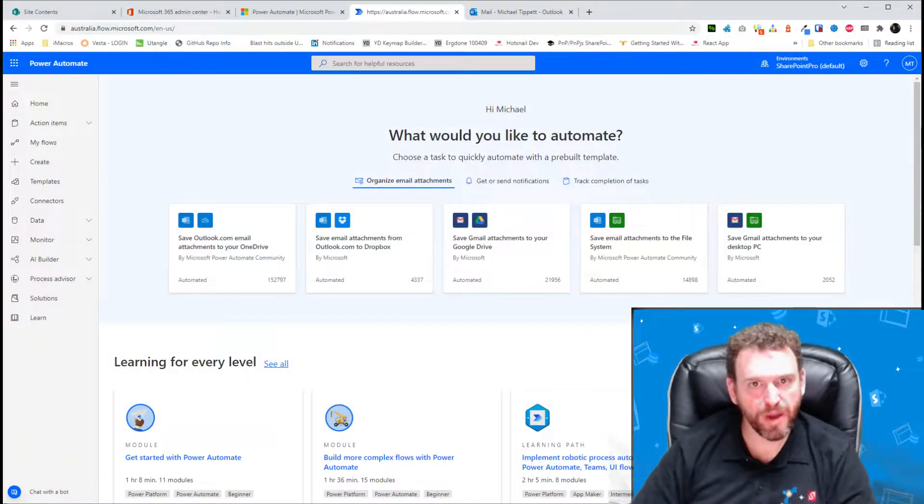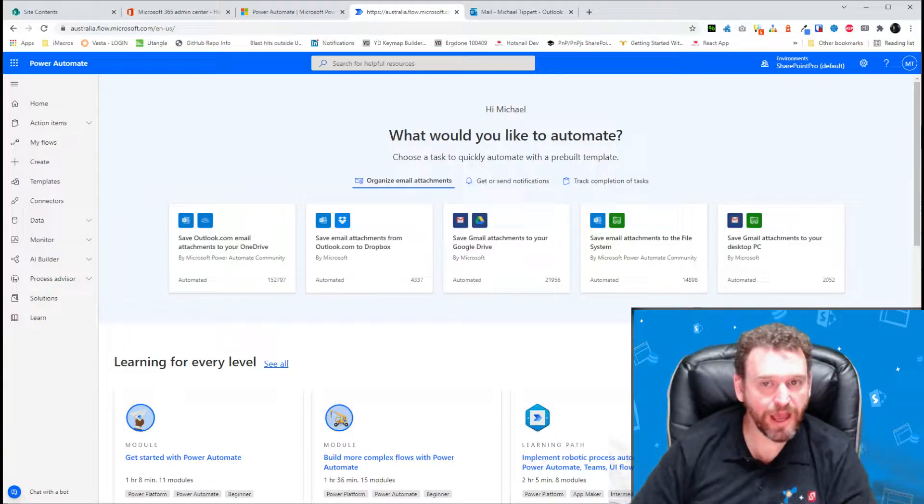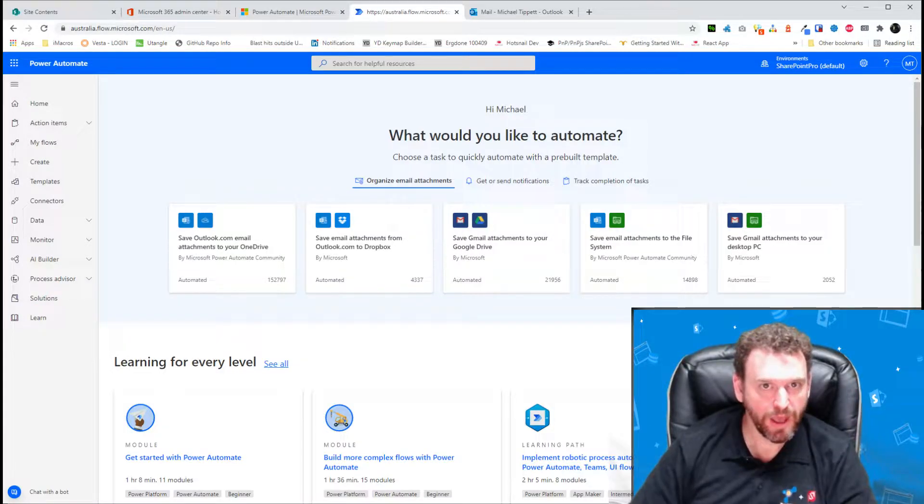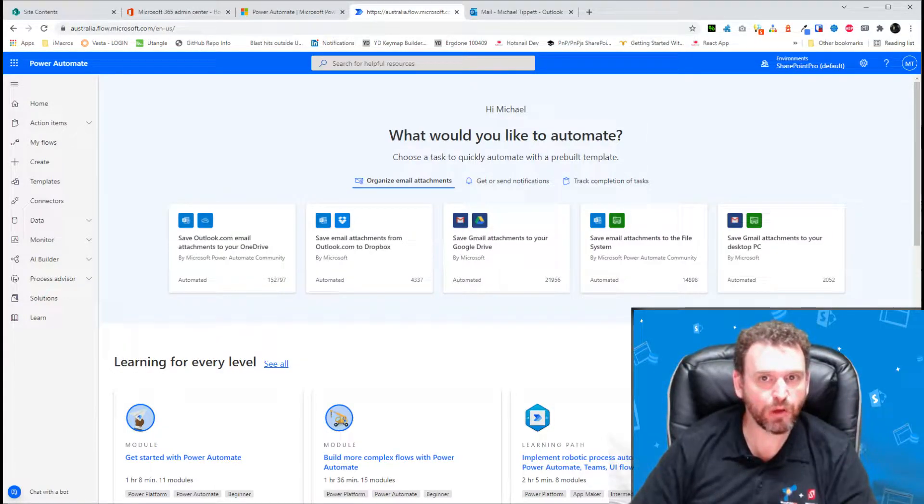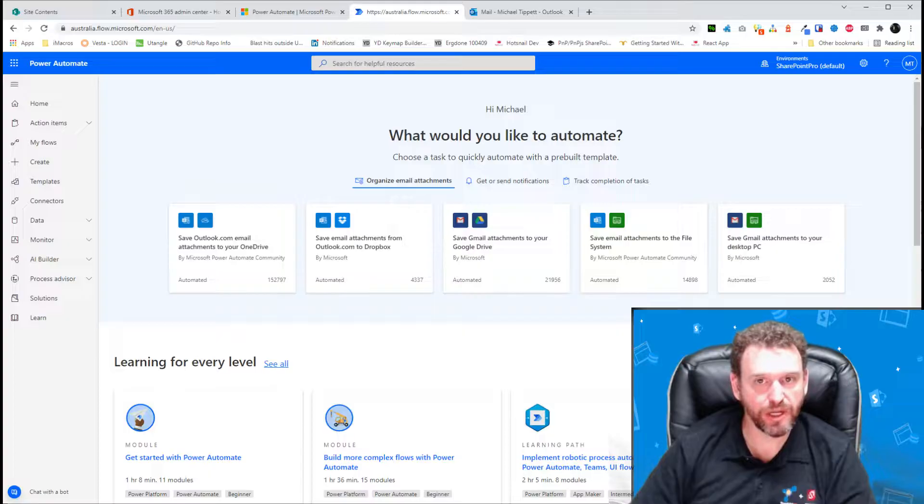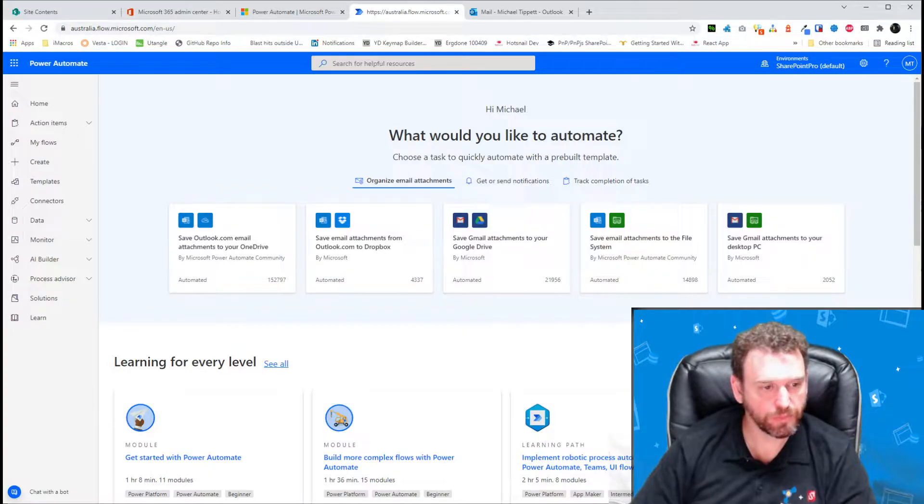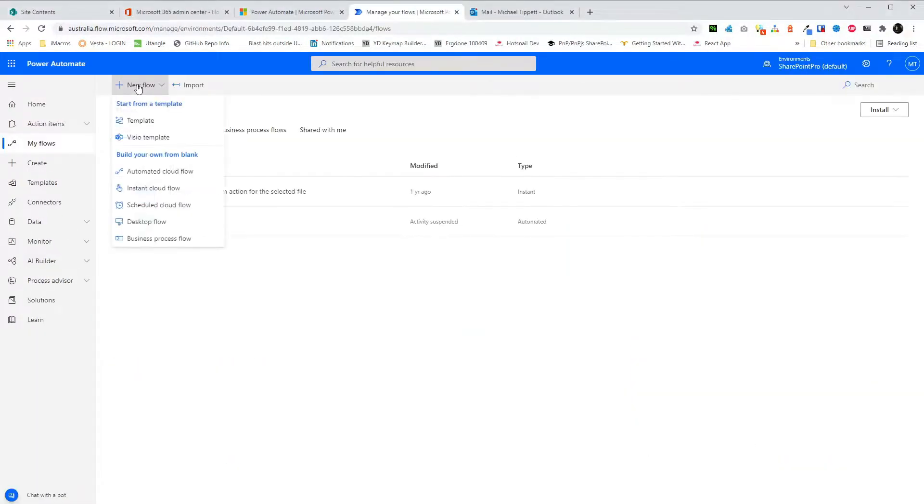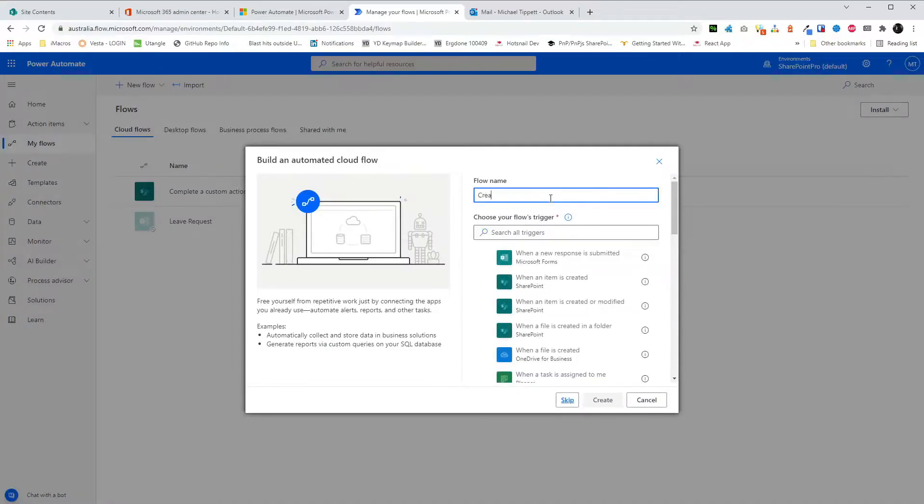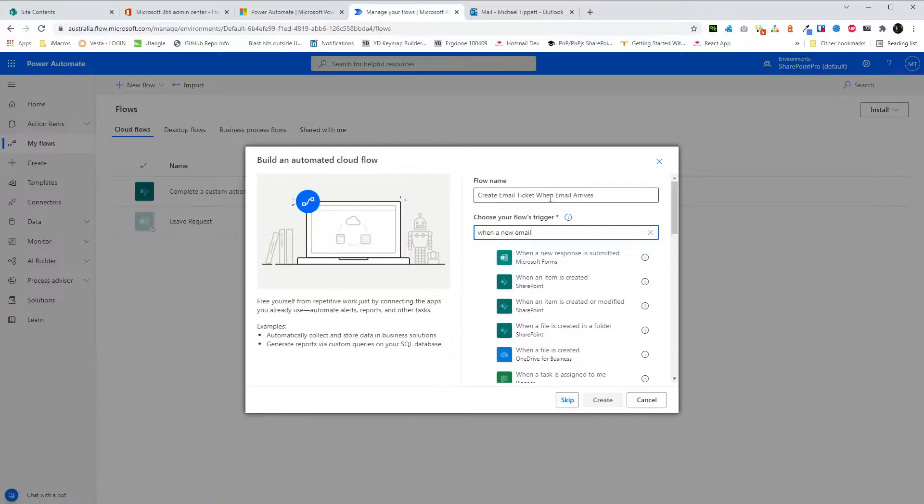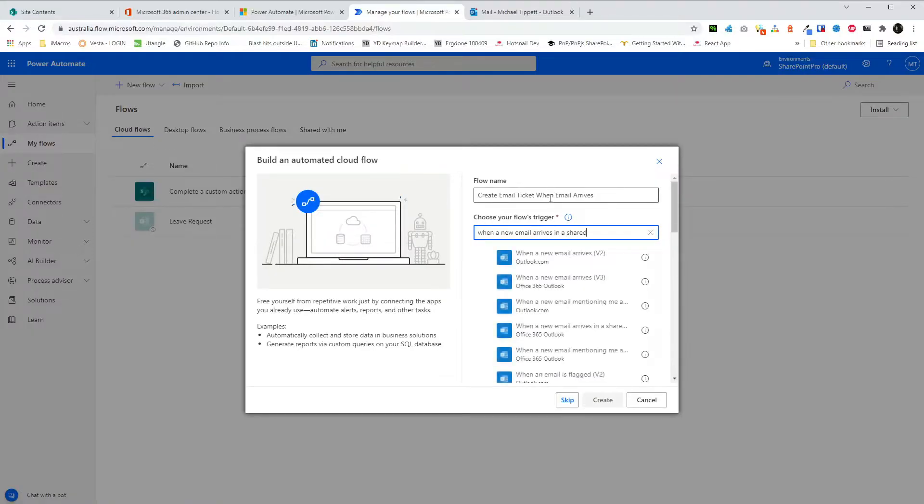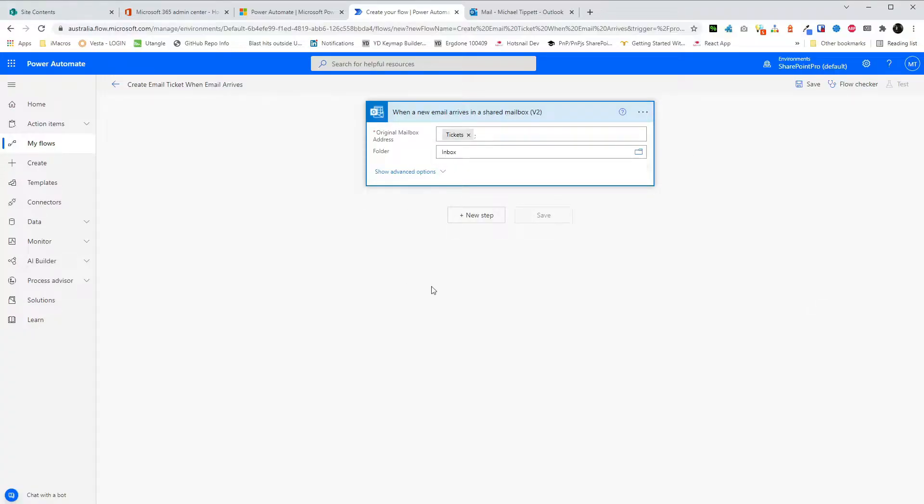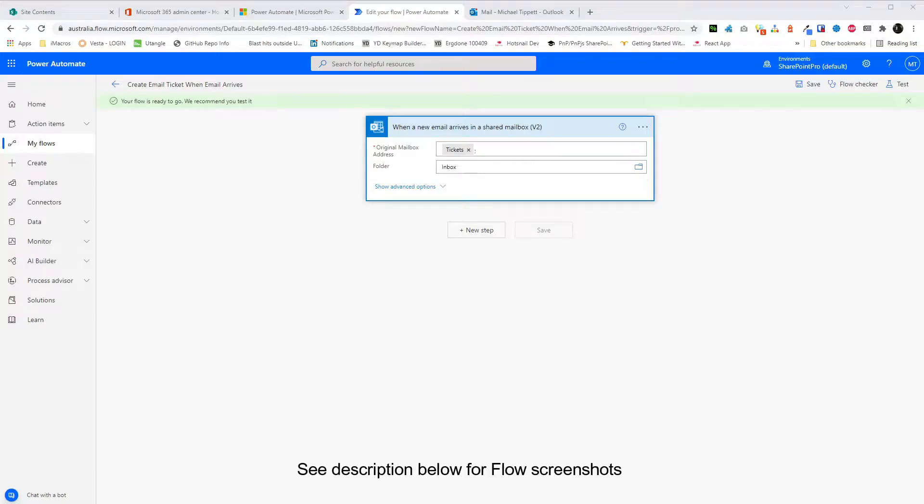In Power Automate, we want to create an automated cloud flow and set the trigger when an email arrives in a shared inbox. After choosing the shared mailbox in the trigger step, we create the next step, which will be Export Email V2.